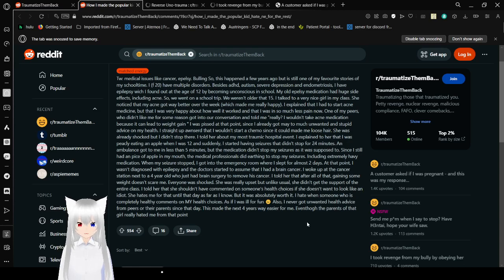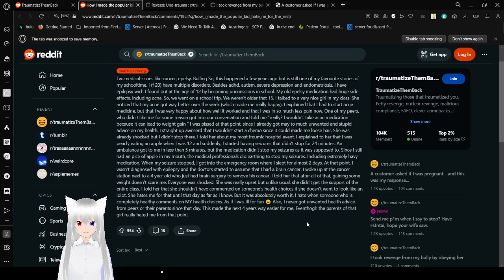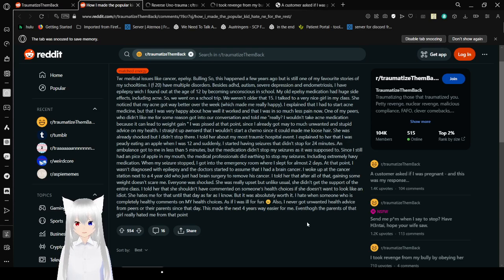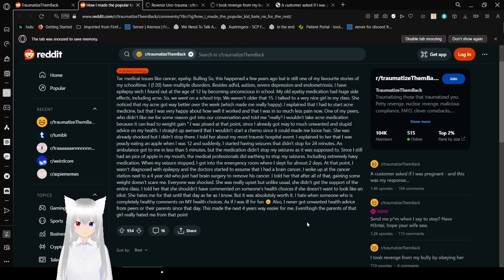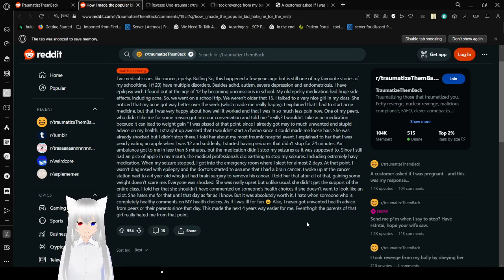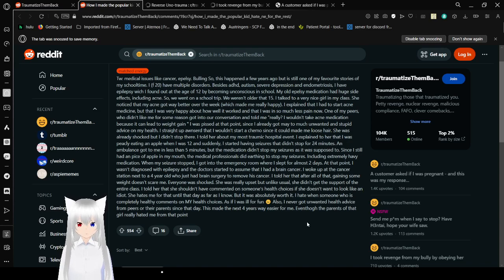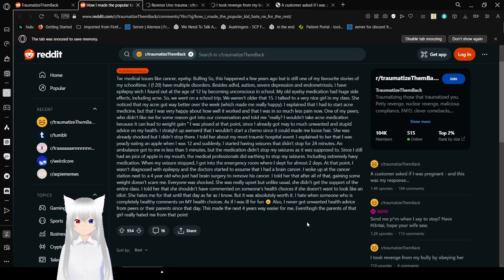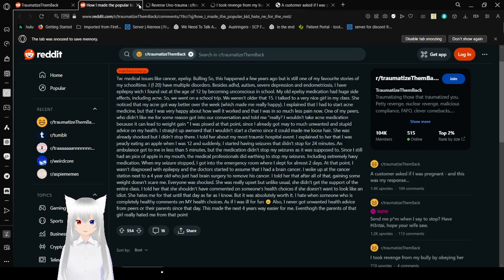Everyone was shocked. She was really upset, but unlike usual, she didn't get the support of the entire class. I told her that she shouldn't have commented on someone's health choices if she doesn't want to look like an idiot. She hated me from that day as far as I know, but it was absolutely worth it. I hate when someone who is completely healthy comments on my health choices as if I was ill for fun. Anyway, I never got unsolicited health advice from peers or their parents since that day. It's been the next 4 years way easier for me. Even though the parents of that girl really hated me from that point. I mean, she pretty much brought it upon herself at that point.